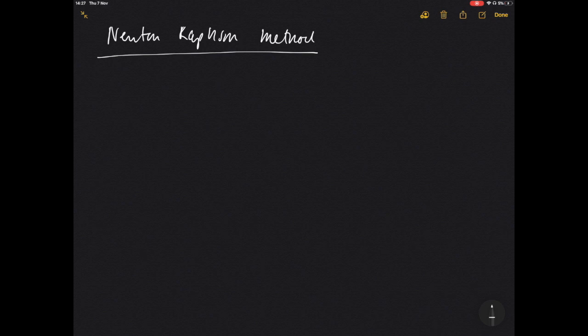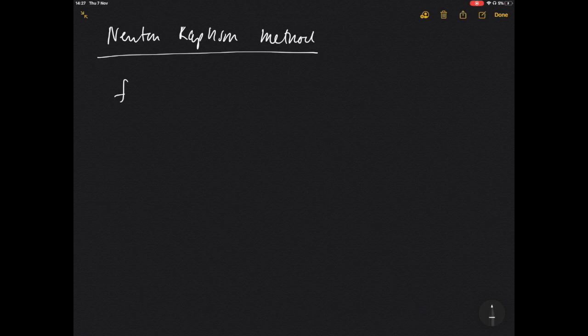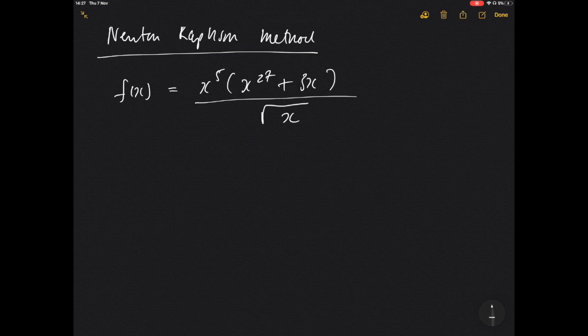What do we use it for in this module? We use it to solve roots. Earlier we've done factorization to help us solve roots, but now we're going to apply a method which helps us solve really complex roots. For example, you might have a function like x to the 5 multiplied by x to the 27 plus 3x divided by the square root of x — we can't solve this easily, but we can use an iterative method to get there.